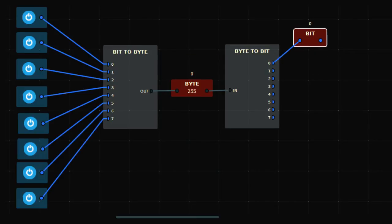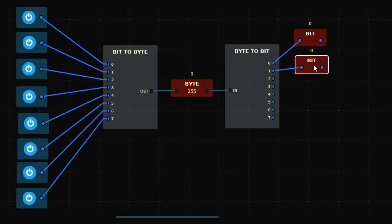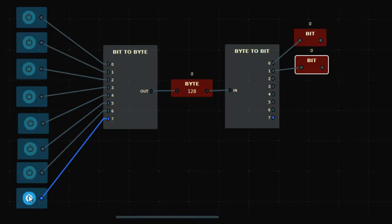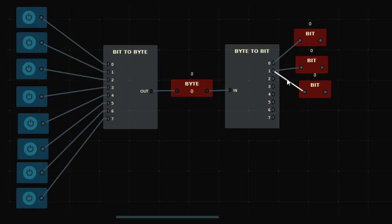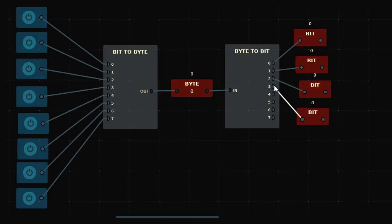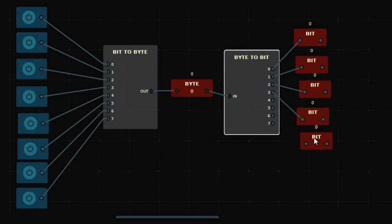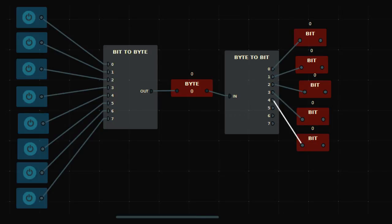I need to change the address — there should be one. Let me turn this off first and then connect the bits. These are the bit outputs from the byte-to-bit instruction. This way you can connect your bits to the outputs of byte-to-bit.